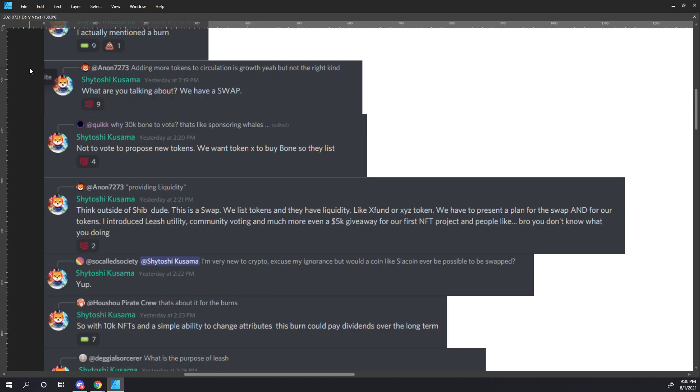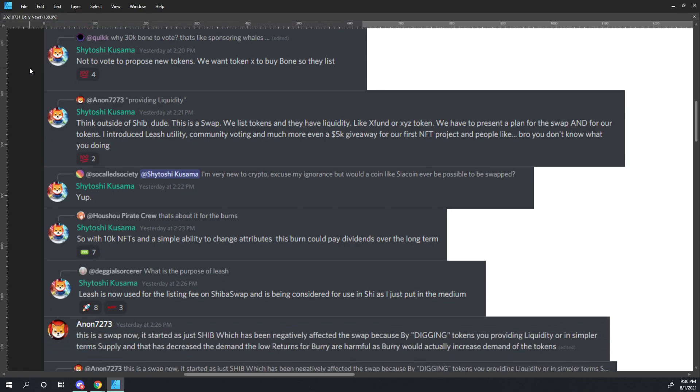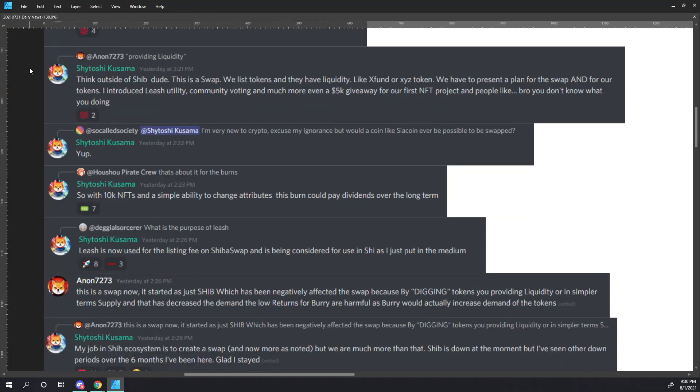Quick asks, why 30,000 bones to vote? That's like sponsoring whales. Shitoshi responds, not to vote, but to propose new tokens. We want token X to buy bone, so they list. Anon7273 says, quote, providing liquidity. End quote. Shitoshi responds, think outside of SHIB, dude. This is a swap. We list tokens and they have liquidity, like XFund or XYZ token. We have to present a plan for the swap and for our tokens. I introduced leash utility, community voting, and much more. Even a $5,000 giveaway for our first NFT project. And people are like, bro, you don't know what you're doing.